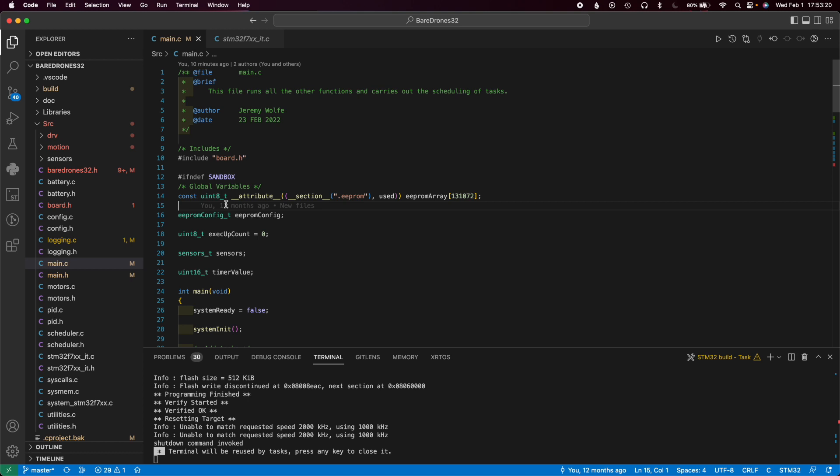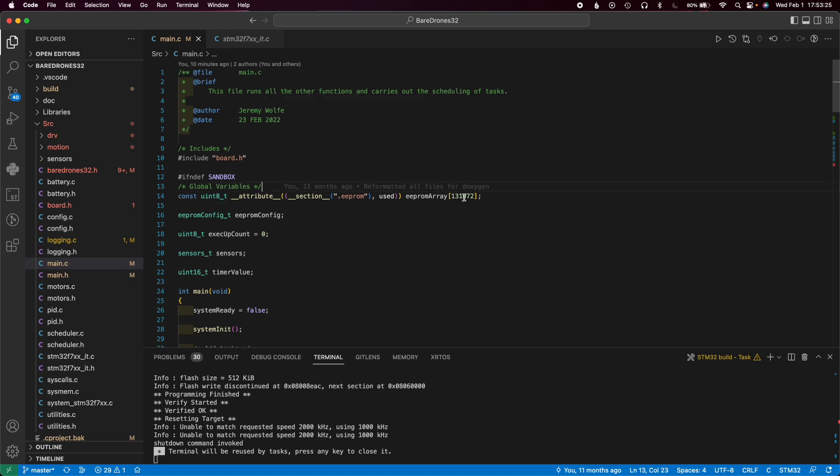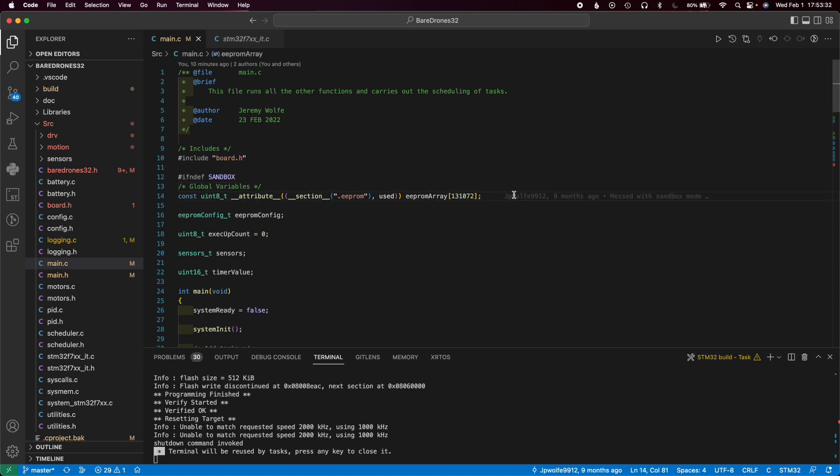One thing I kind of forgot to point out in the intro video but something that I definitely want to talk about is you might have probably noticed that I'm not actually using STM32CubeIDE or Keil or all those other ones that are pretty popular. Instead I'm using Visual Studio Code, which you're probably familiar with. It's a pretty popular editor but not very popular for STM32.